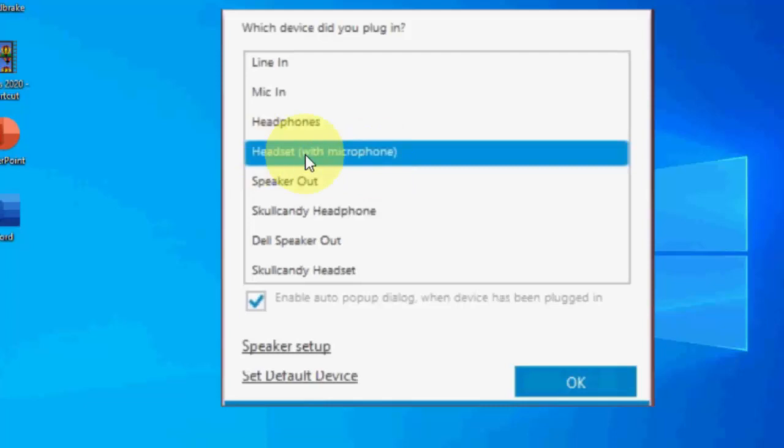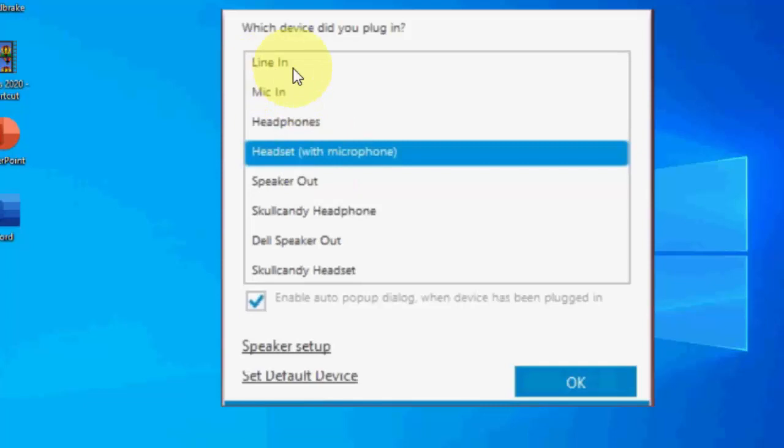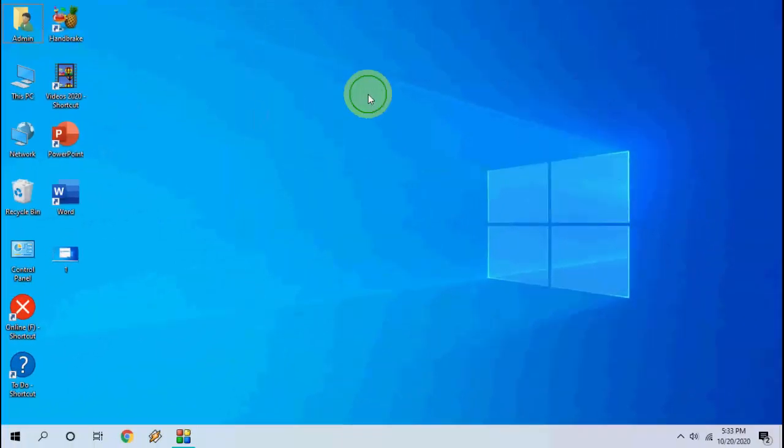If this does not work, then try the next method, headphones. Do this 2 or 3 times to fix your problem. Try interchange this option: mic in, headset, line in. This is the second method.